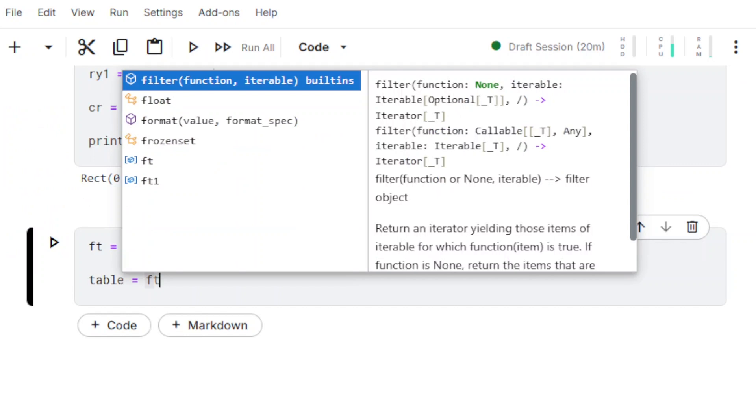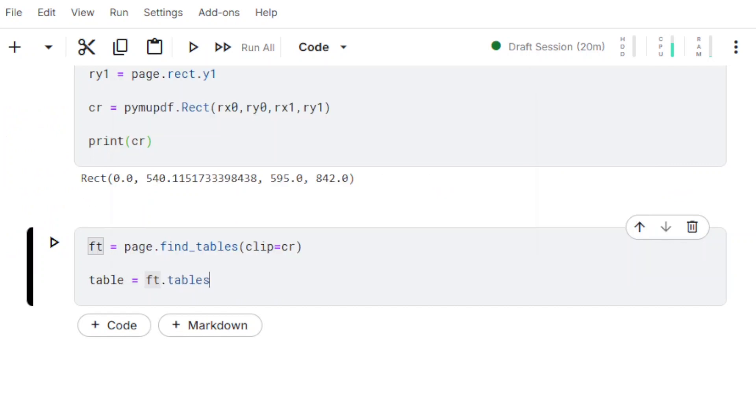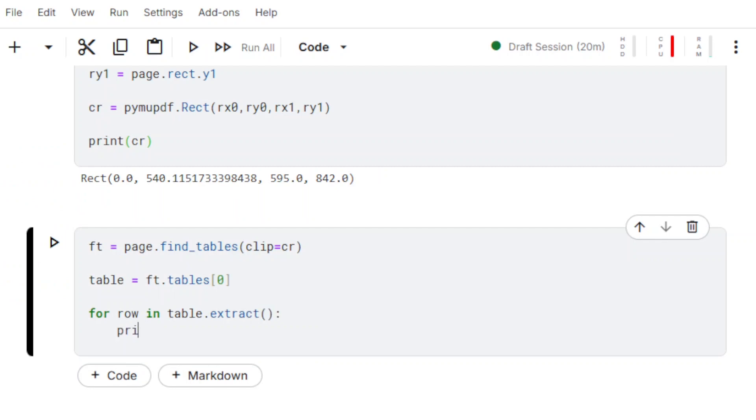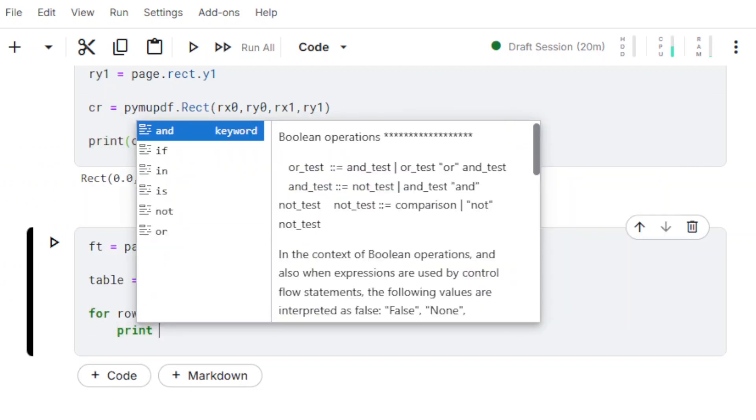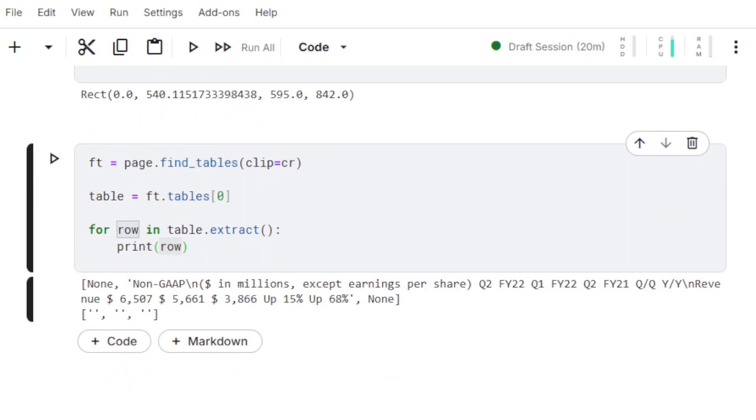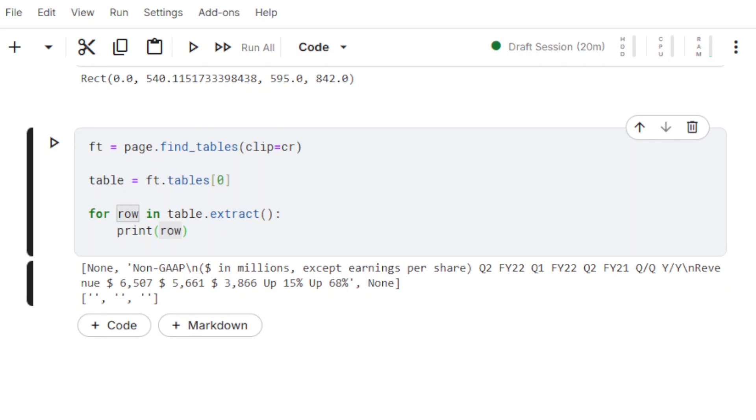The Clip parameter is used to define the new target area for the method FindTables. In order to extract all the data and get the proper structure for it, there's one more thing we need to change.